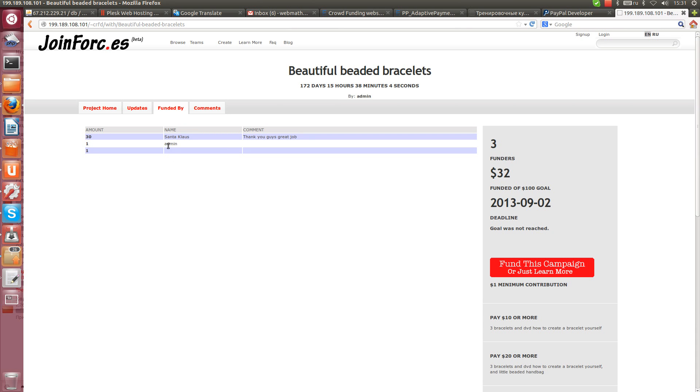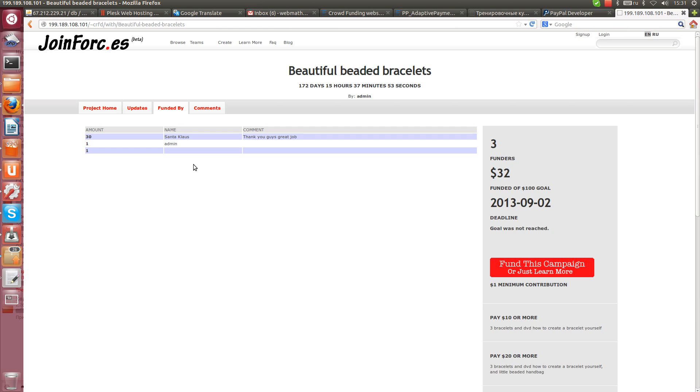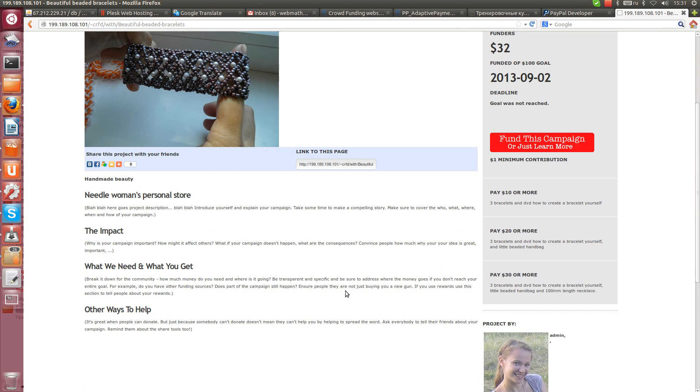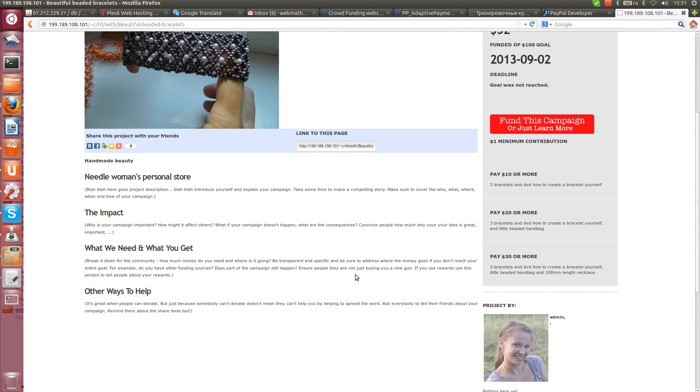One person named himself Santa Claus, second named himself admin and third player didn't name himself at all. Let's pay for this project.